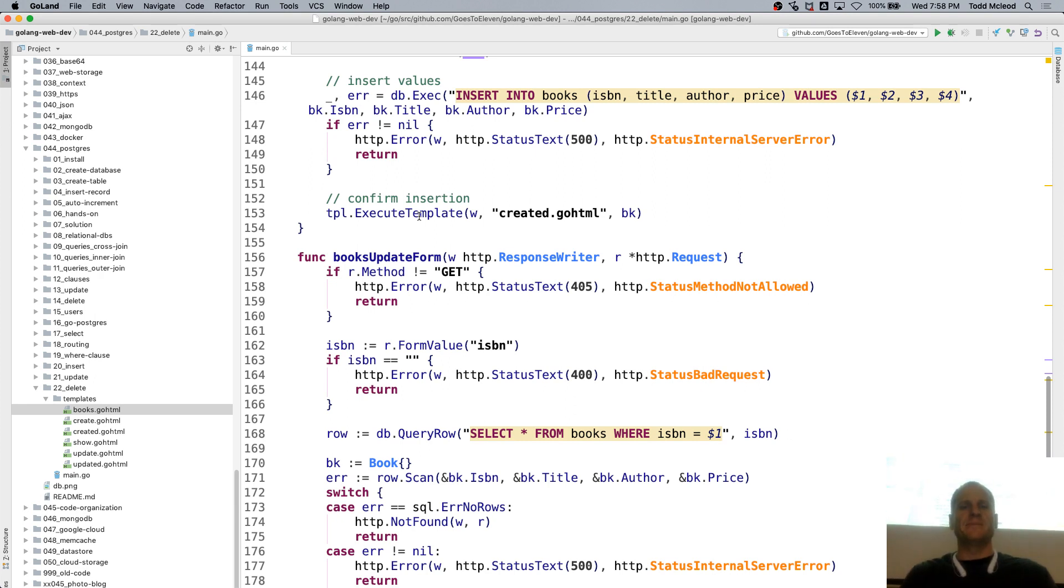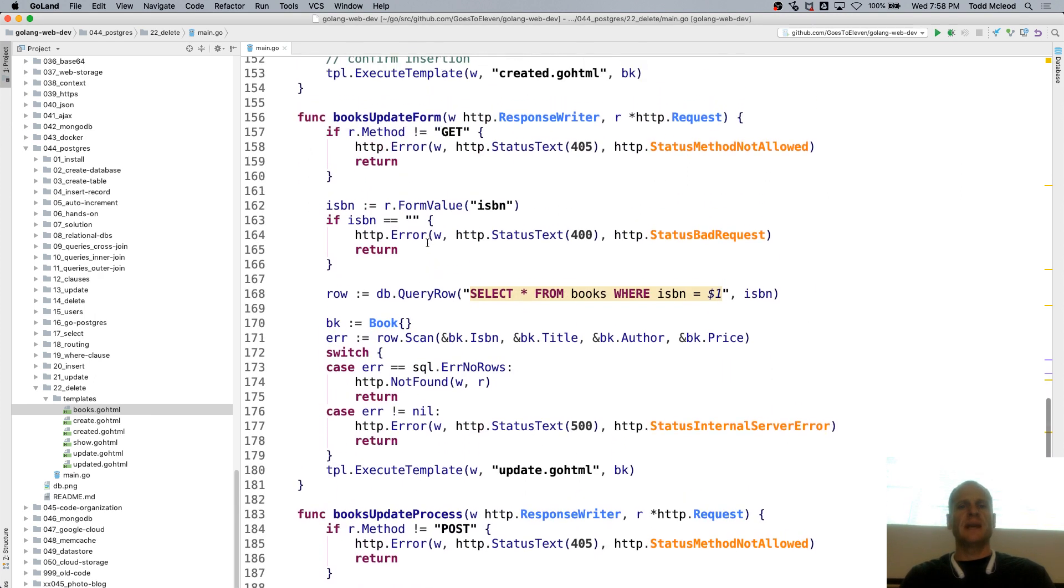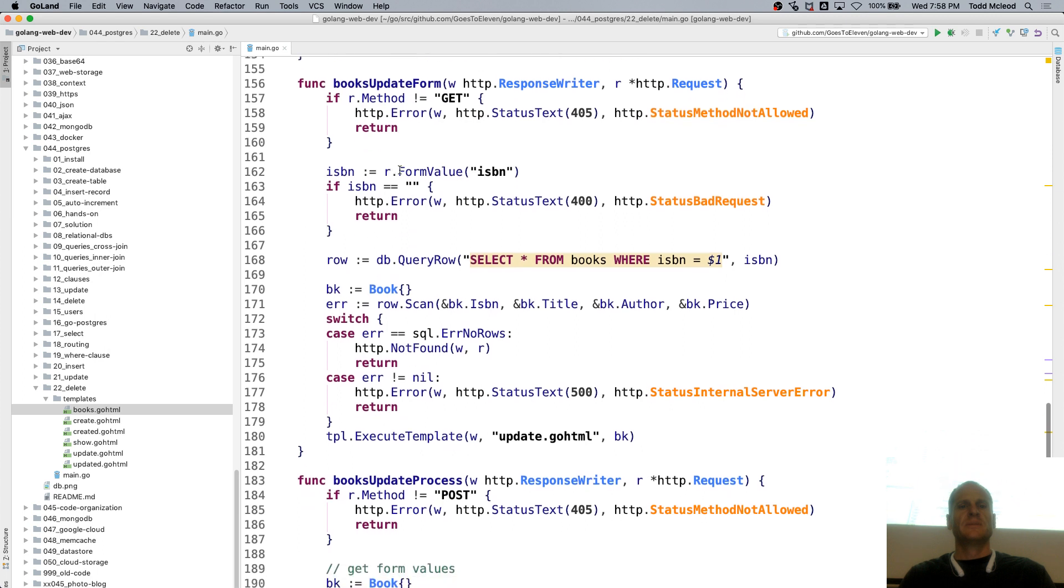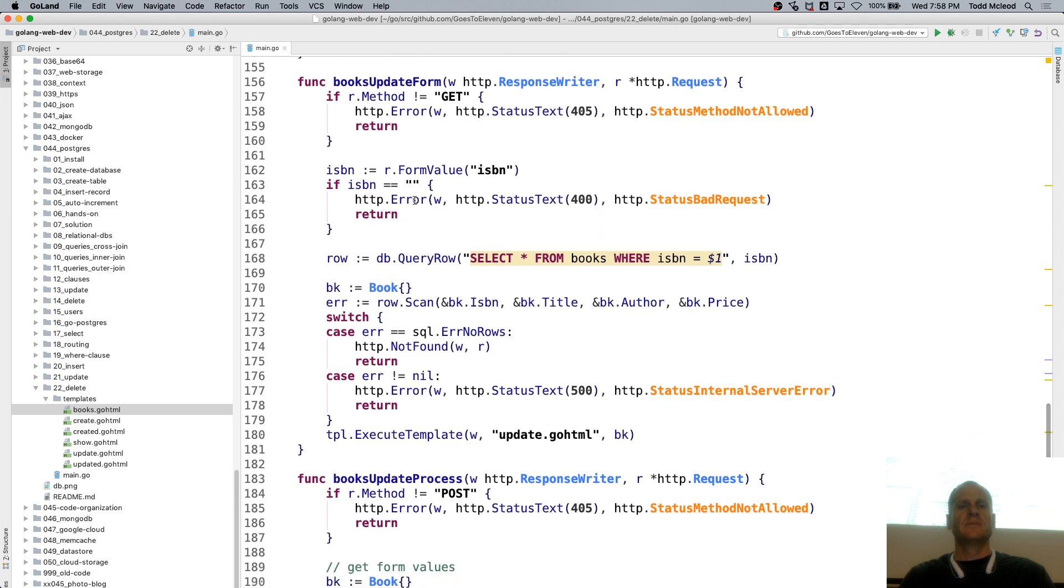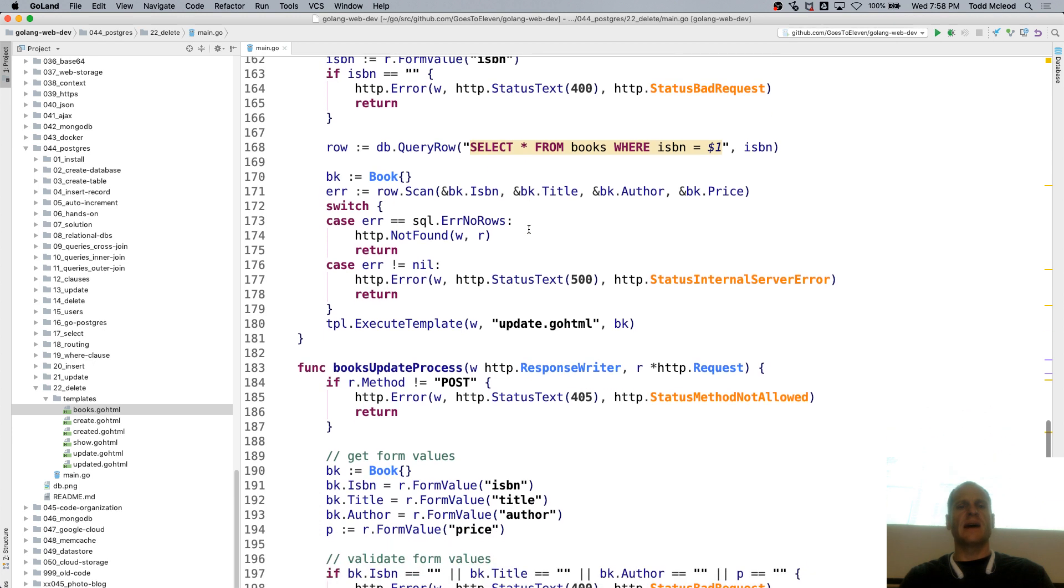And then update. ISBN. So getting a unique value and selecting that one. Creating that book.